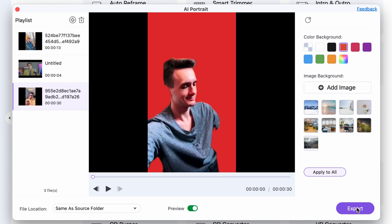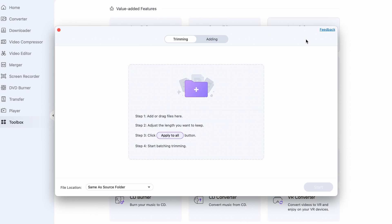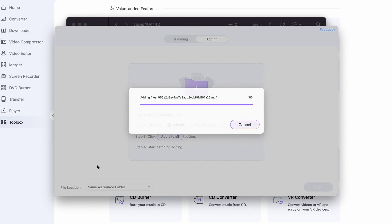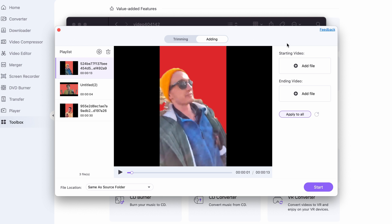Once I'm done, I can just click on Export. After changing up the background of your videos, you can throw them into the intro and outro tool of Wondershare Uniconverter and add your custom intros and outros to them. I'll talk about that tool in more detail in another video.